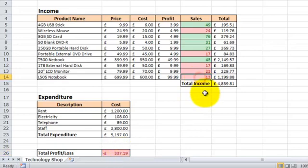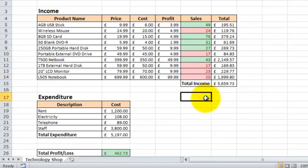Let's try changing some of the sales figures so that we get a profit and see what happens. So let's change this to 20. So we're making a profit and now the cell has turned green. So that's really useful. It's really good to make things like Profit and Loss stand out and really obvious.